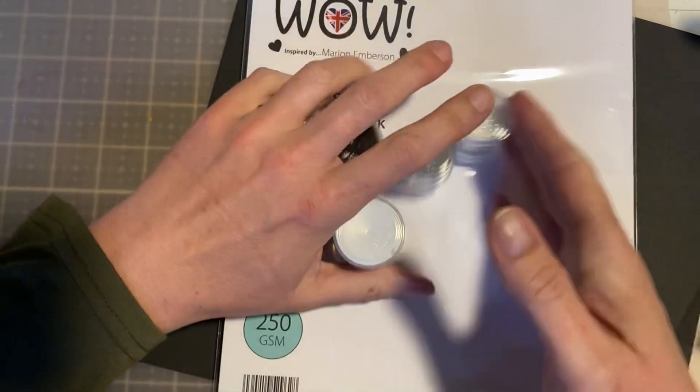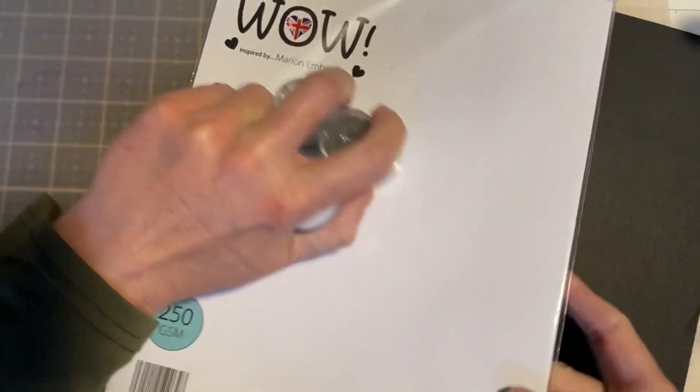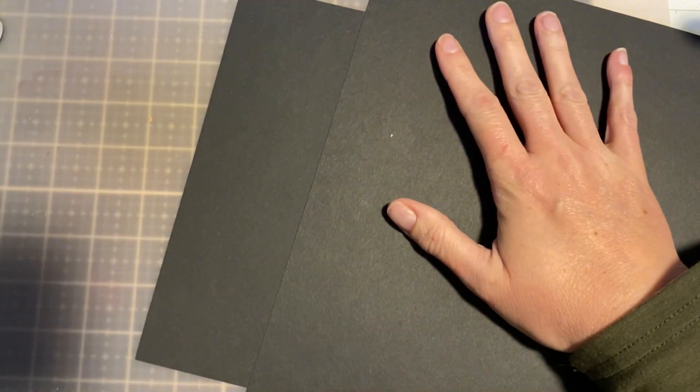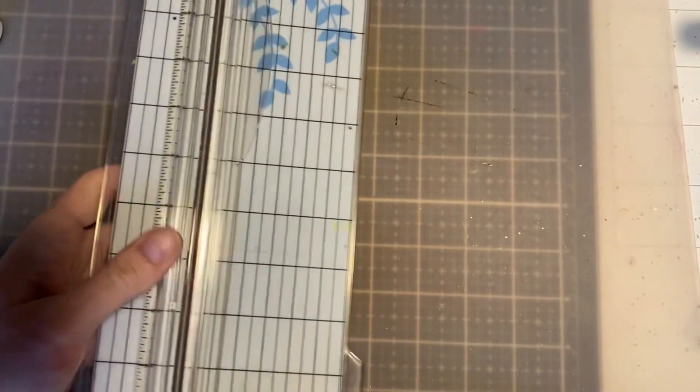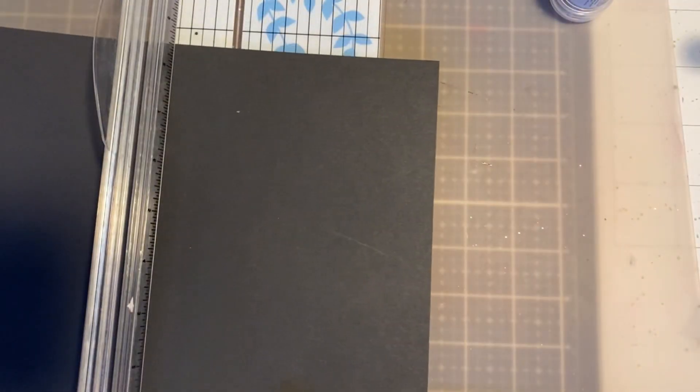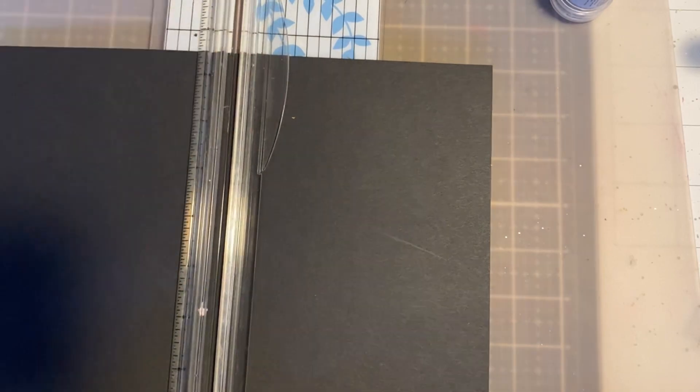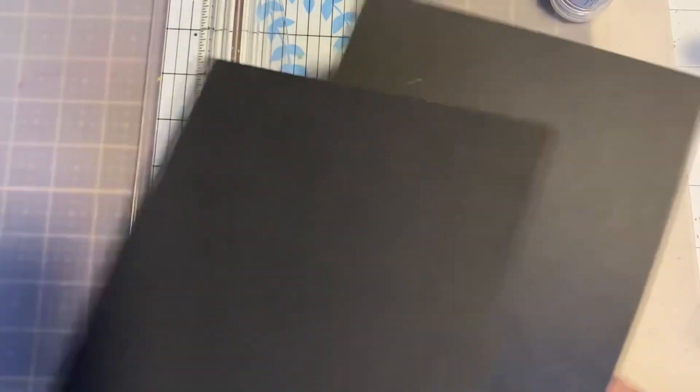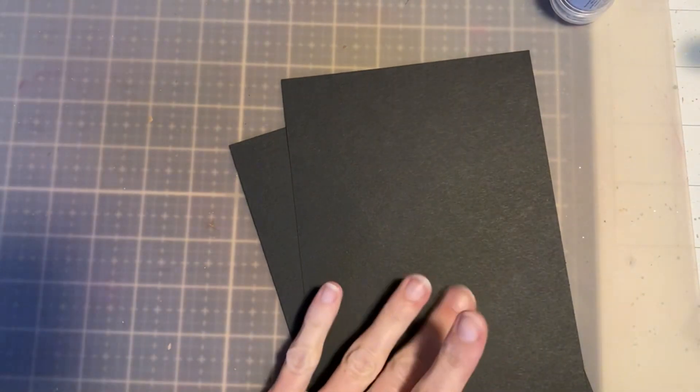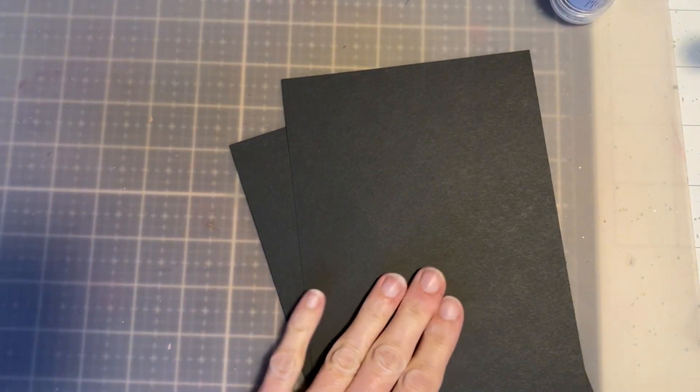The first thing I want to do is create some card bases. So I'm just taking 8.5 by 11 sheets of paper and I'm just going to cut them down the middle. And I'll create some card panels for the front of them. So I have out my cutter right here, and I'm just going to cut them down by 5.5.